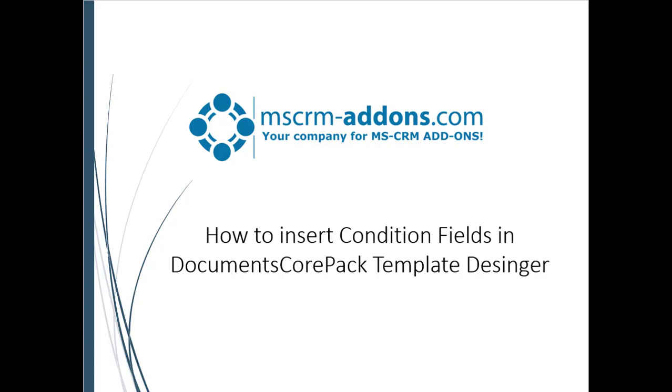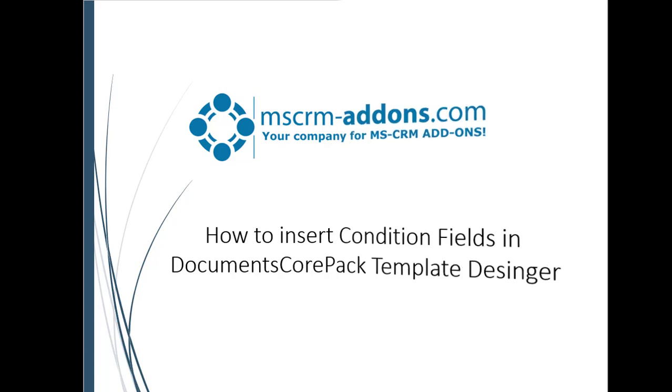Welcome to our MSCRM addons.com tutorial on how to use conditional logic in DocumentsCorePack for Dynamics 365. In this video I will show you how easy it is to define dynamic content that is either displayed or removed from the final document based on field values inside Dynamics.